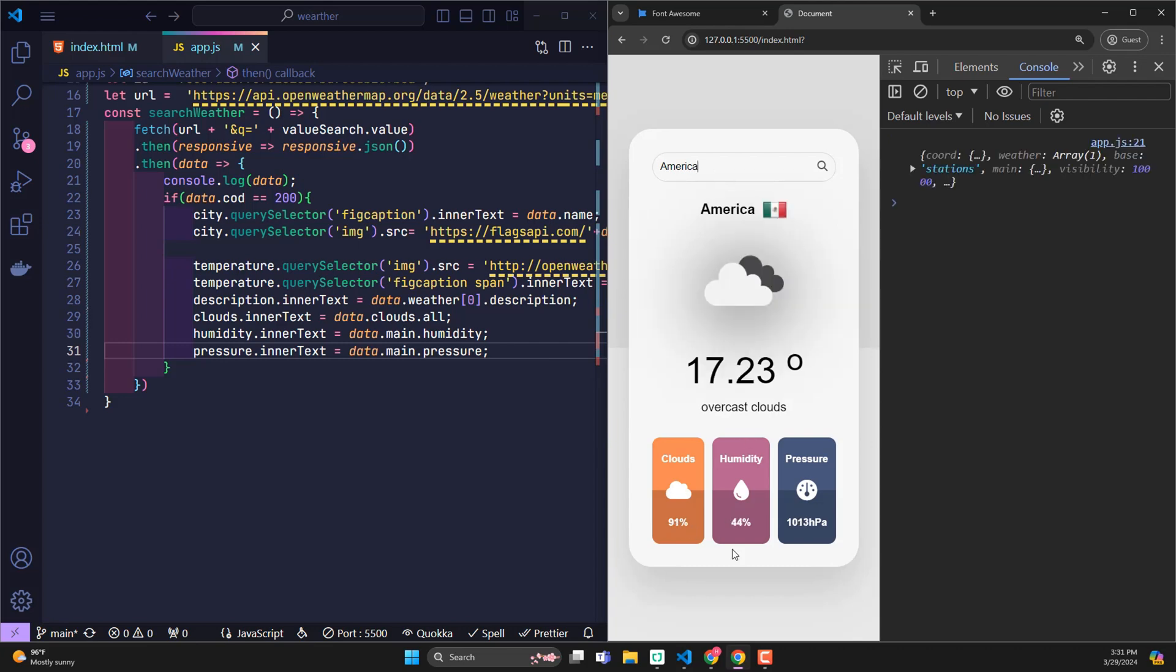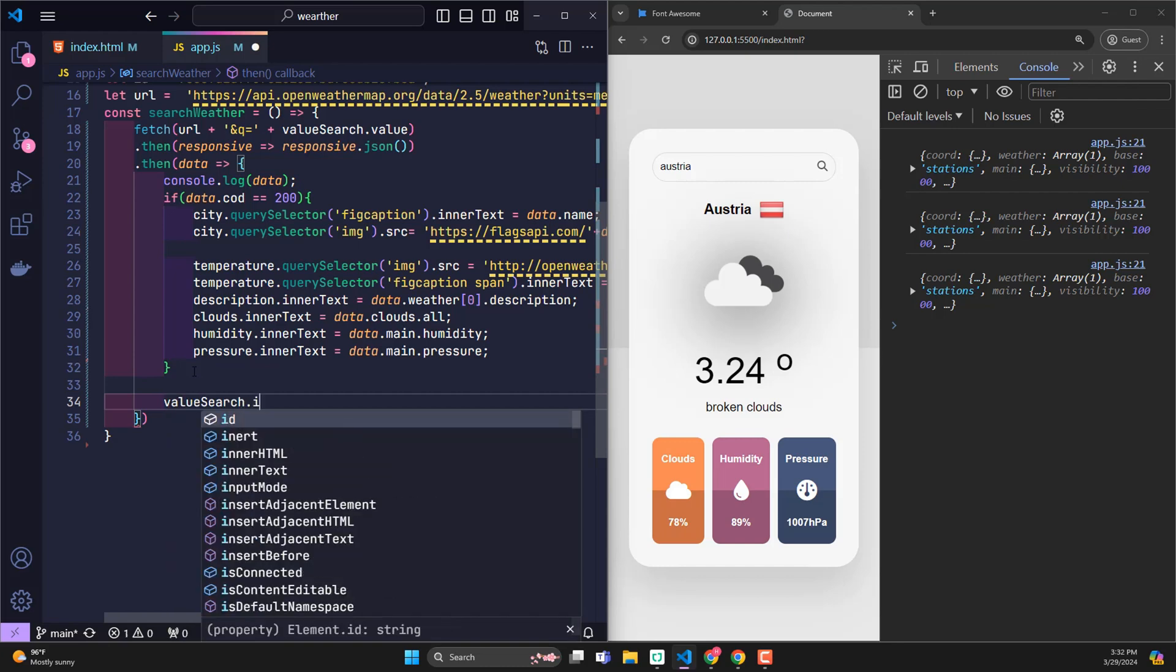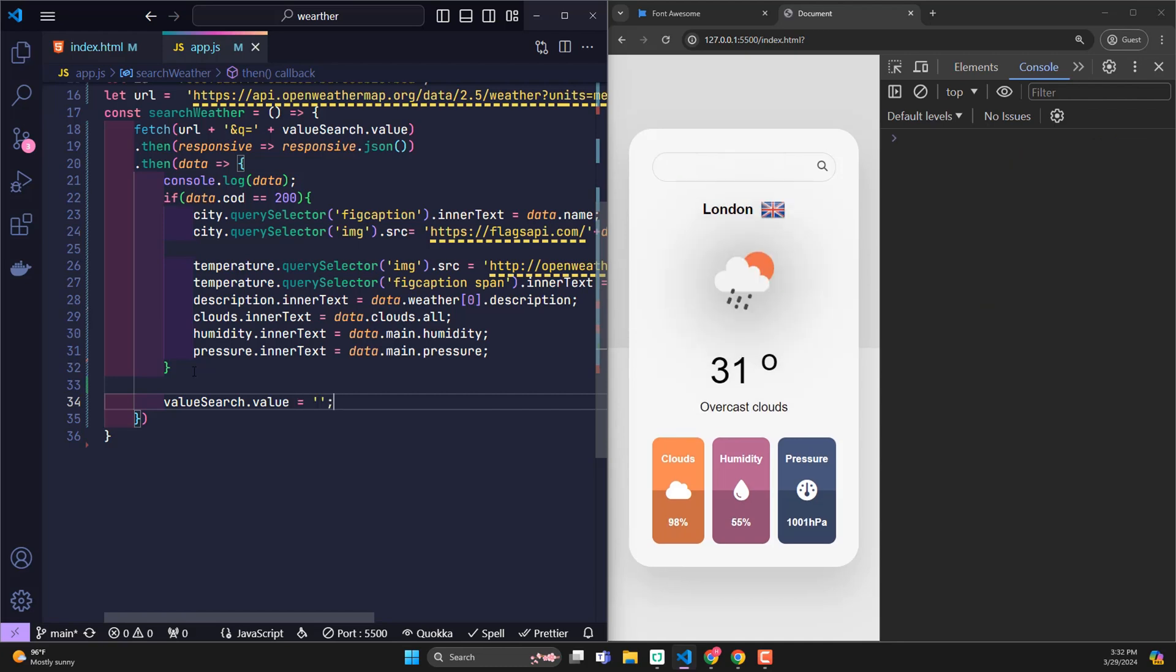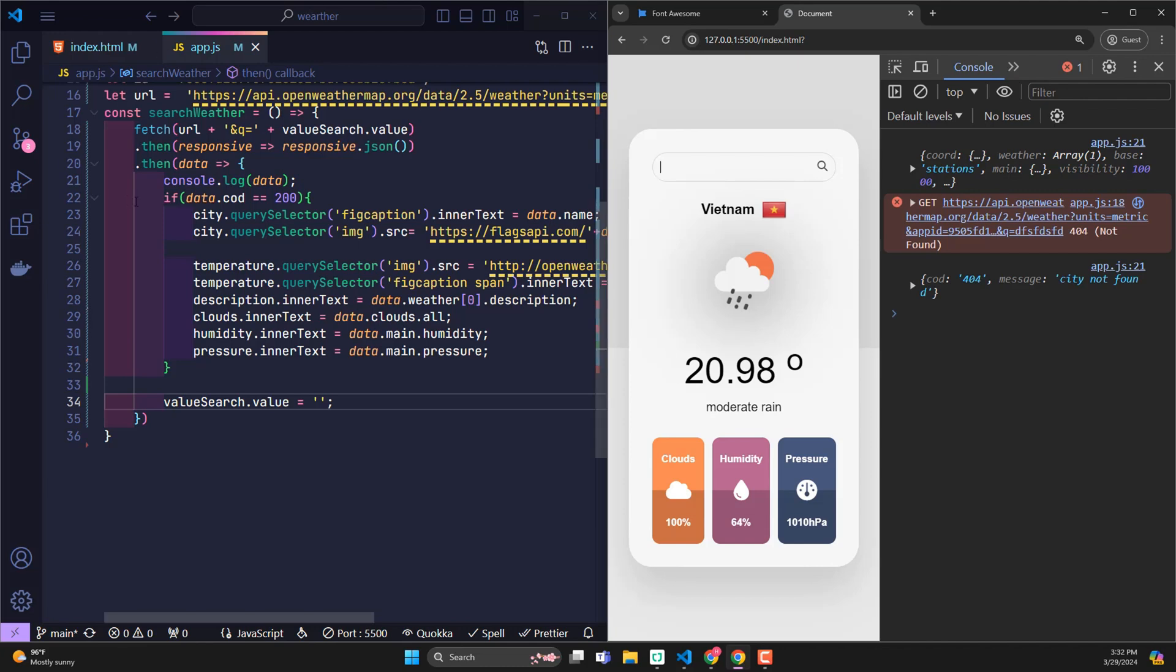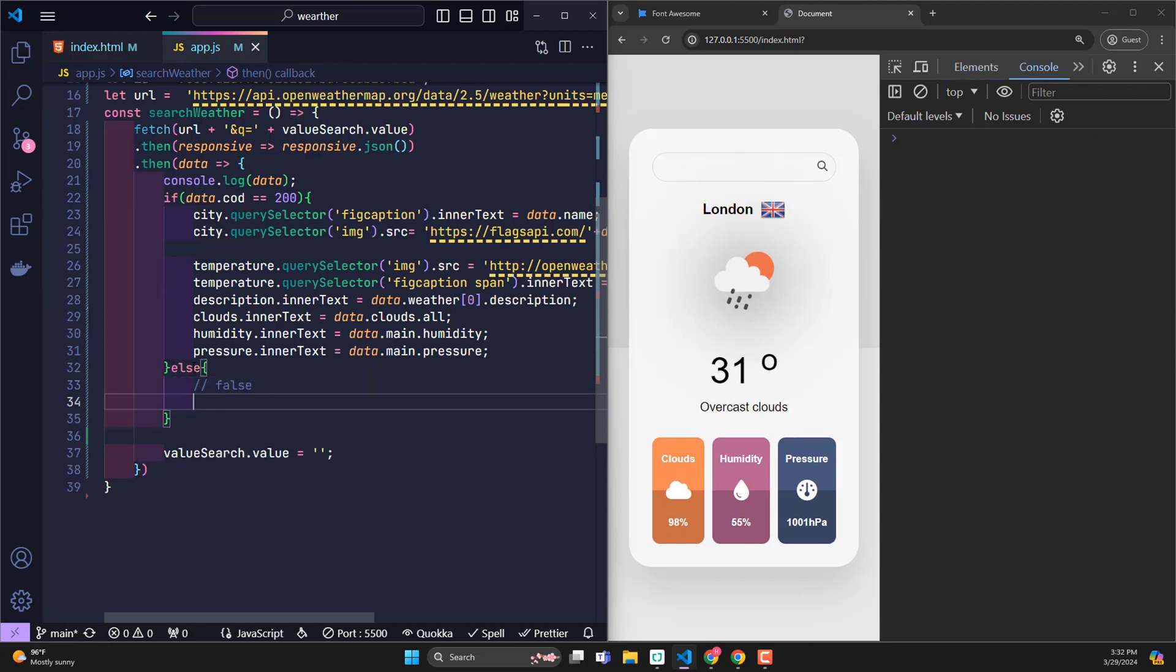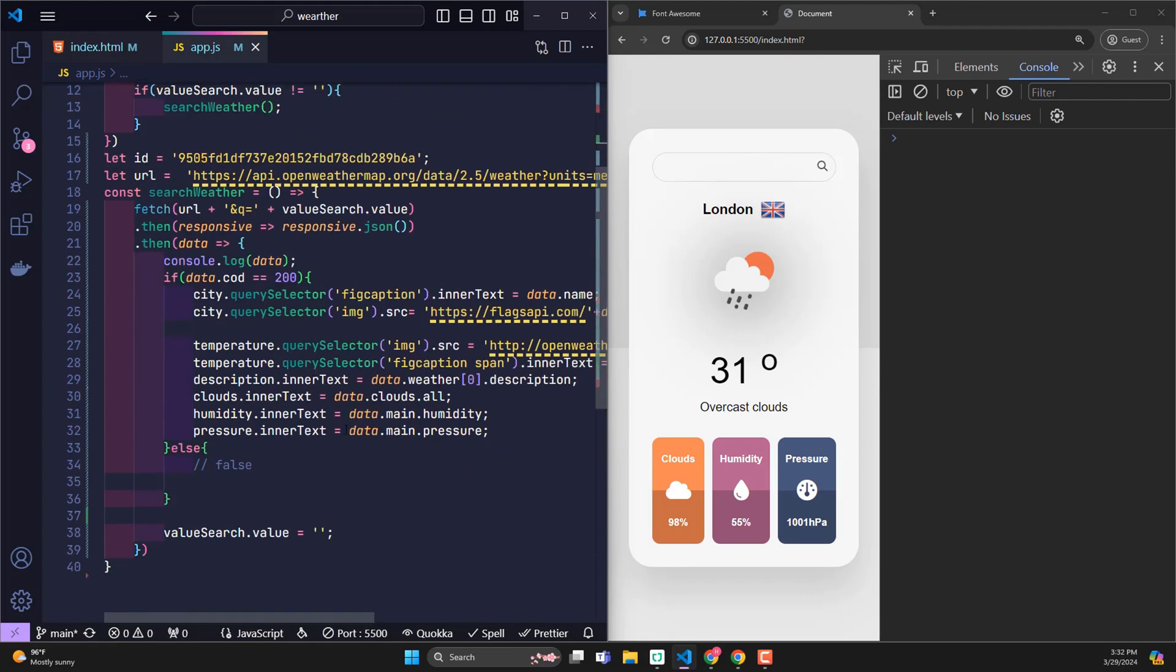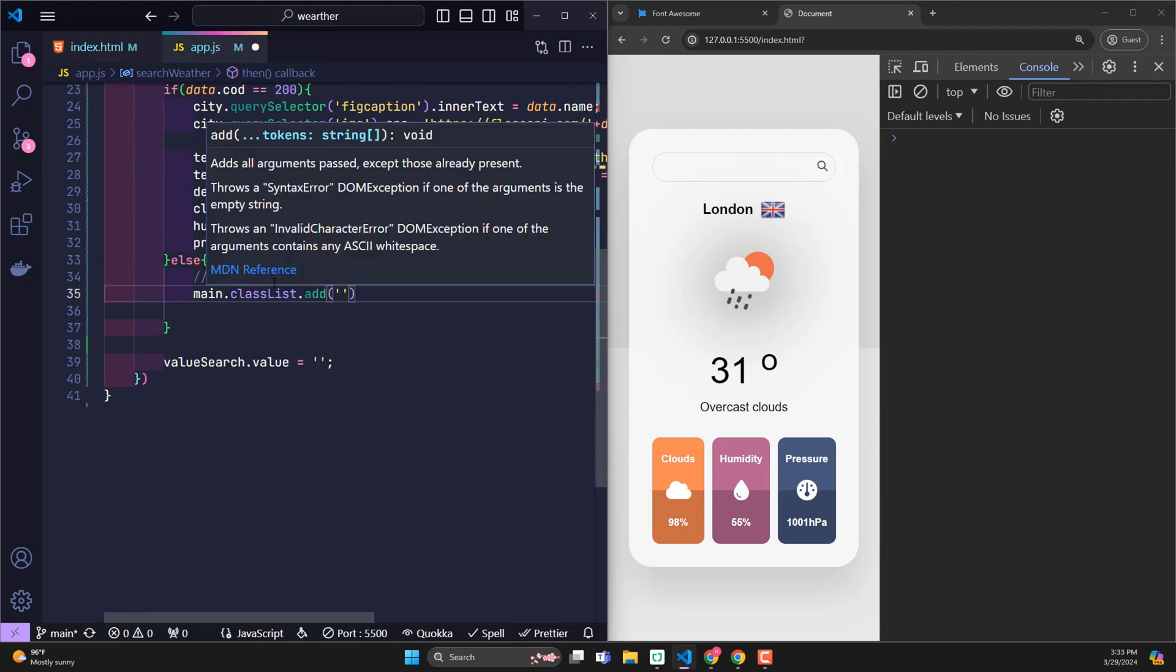We will now resolve the remaining issues. First, after the user has searched for information, whether success or failure, I will clear the content in the input so users can find new content. In case the API cannot find a place corresponding to the value we are looking for, I need to report an error on the screen. So if the code is different from 200, it means an error. At this time, I call the main element of the HTML and add to it an error class to create the error effect.